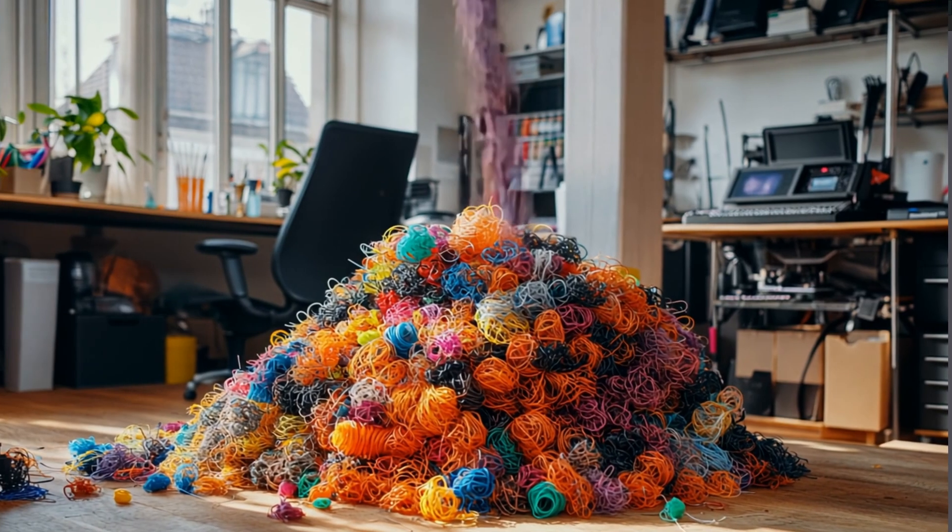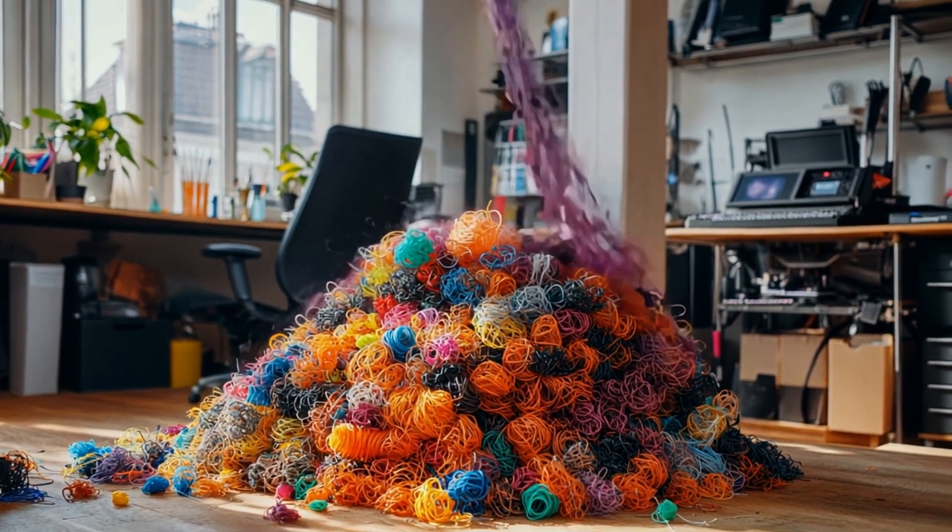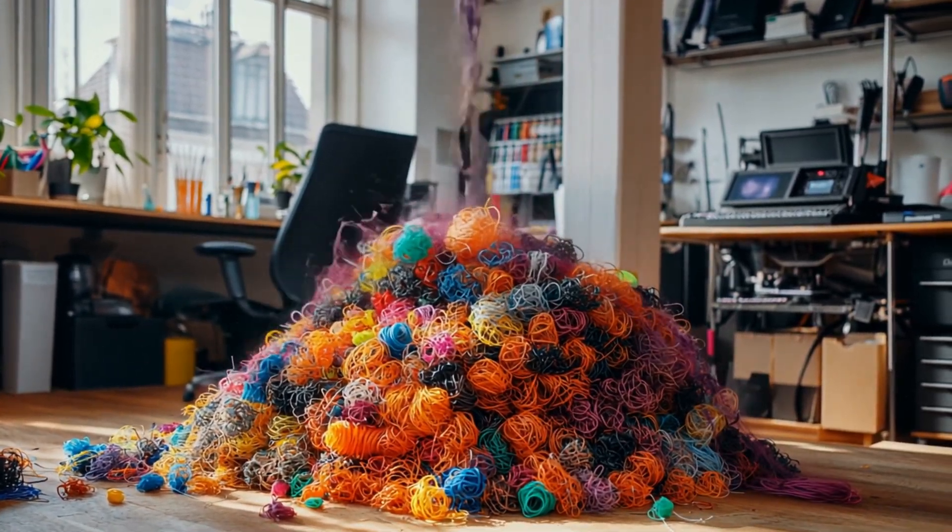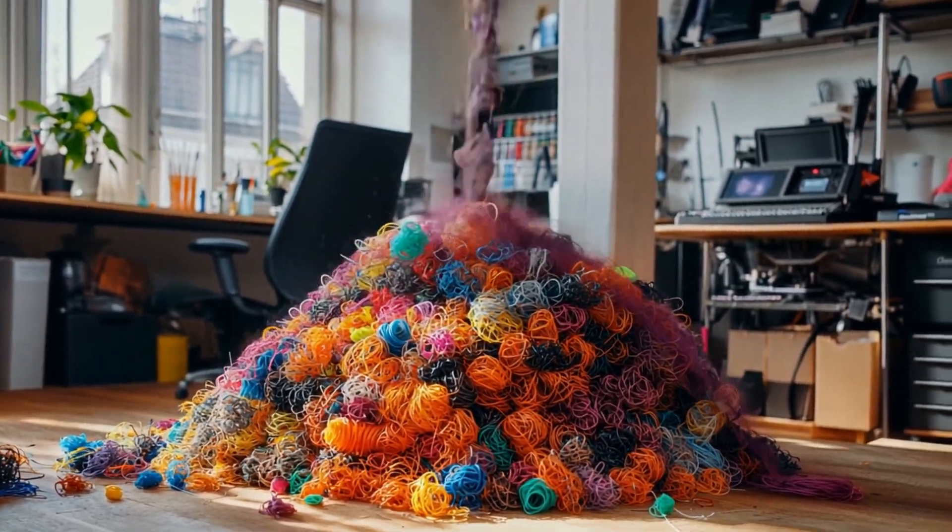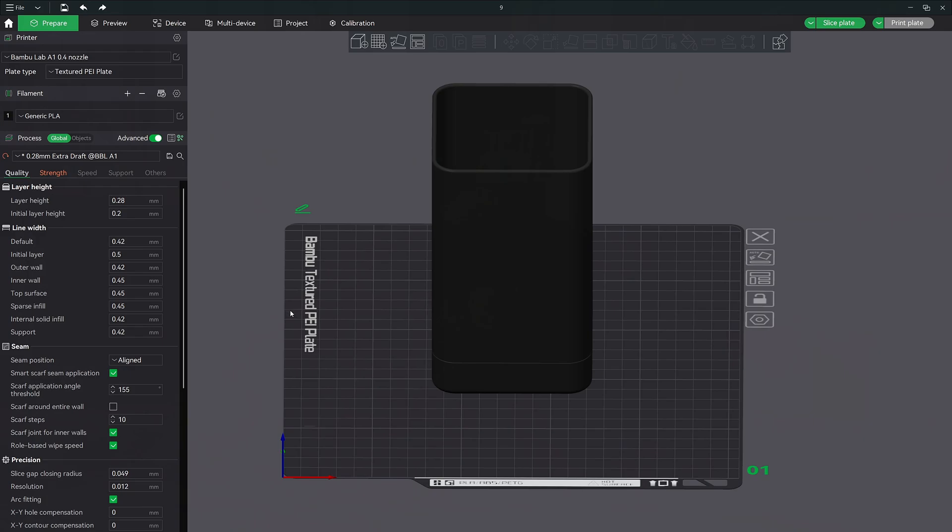Today I want to give you a quick little tip that can save you some time and filament. This video is going to be short and sweet so let's jump right in.